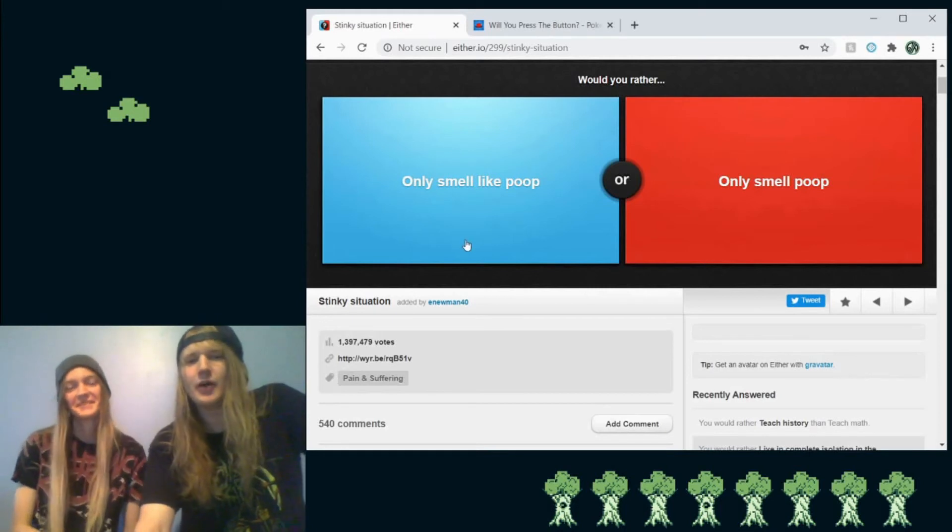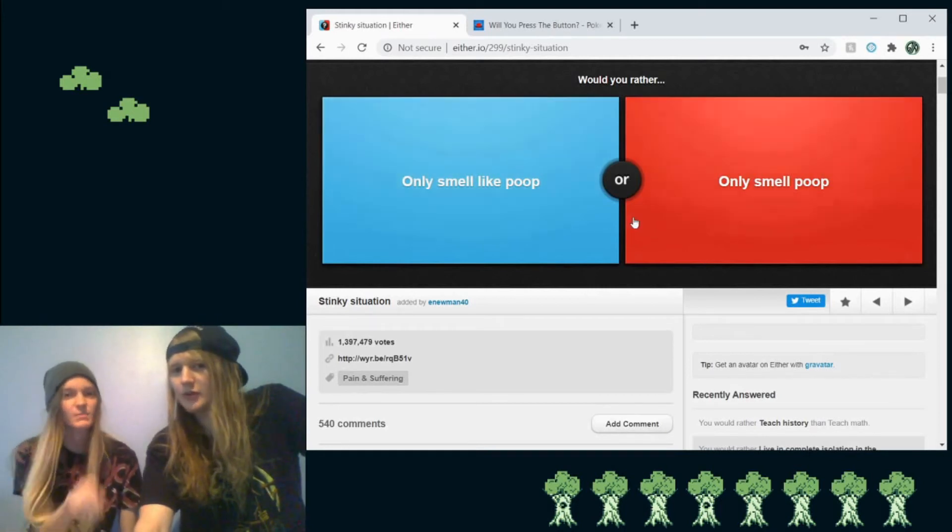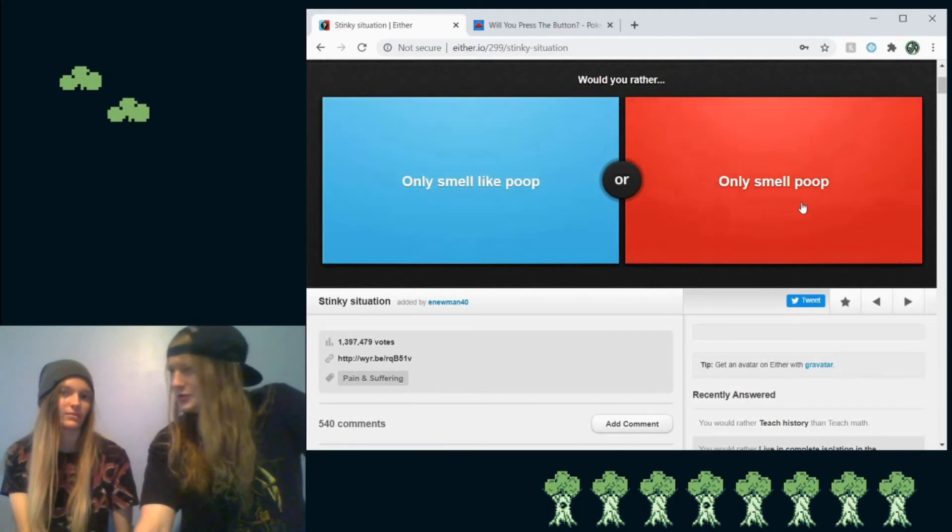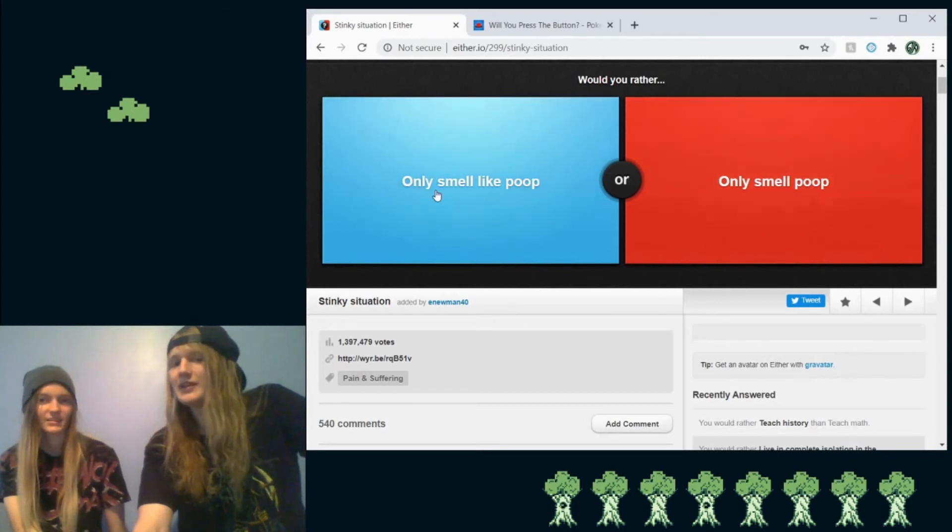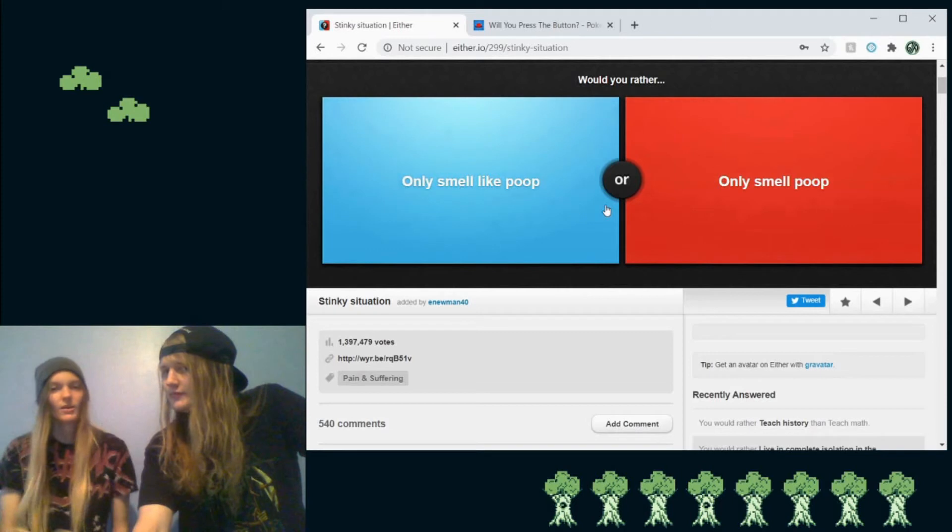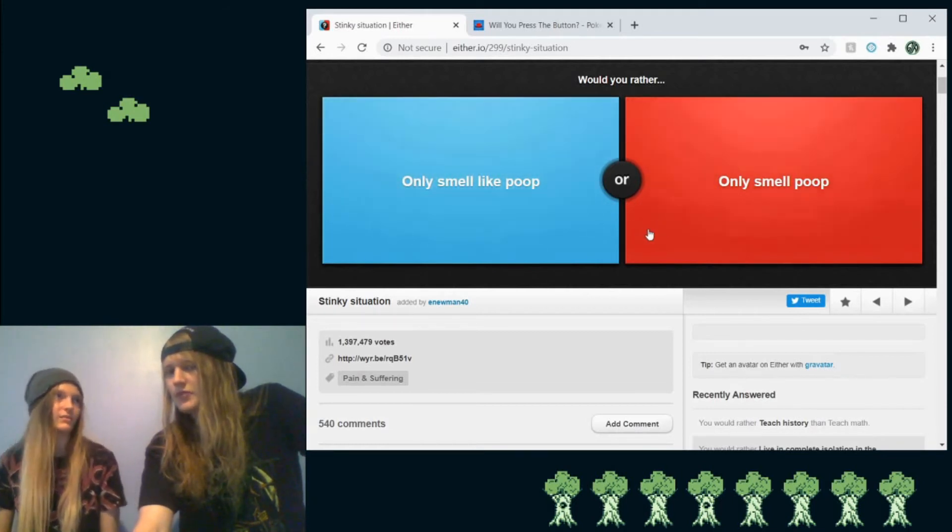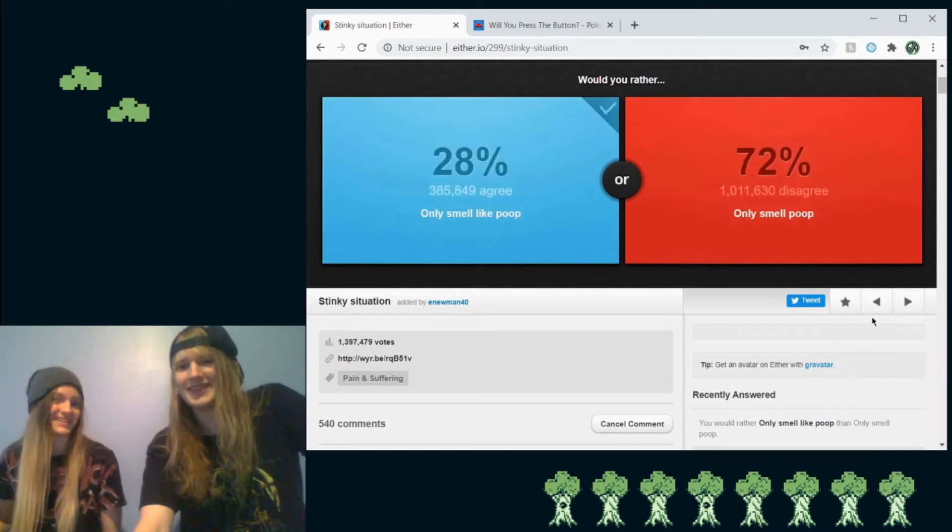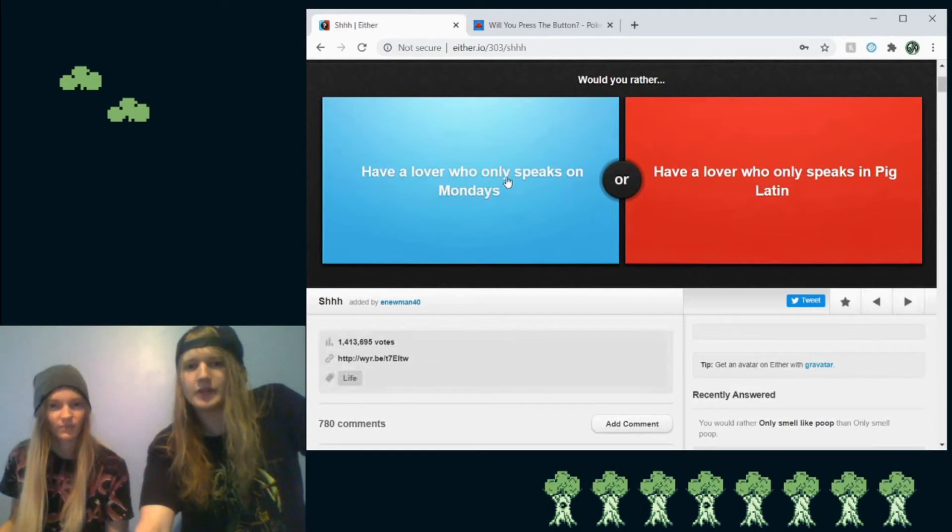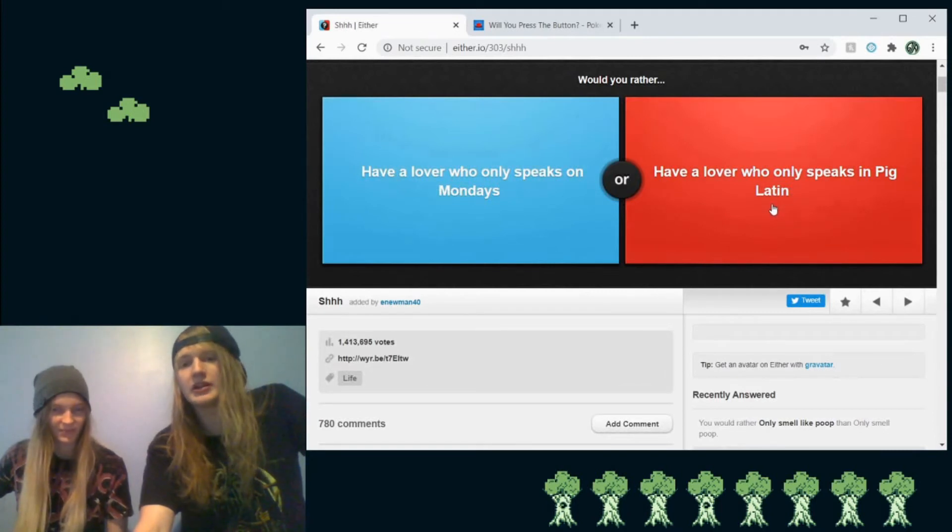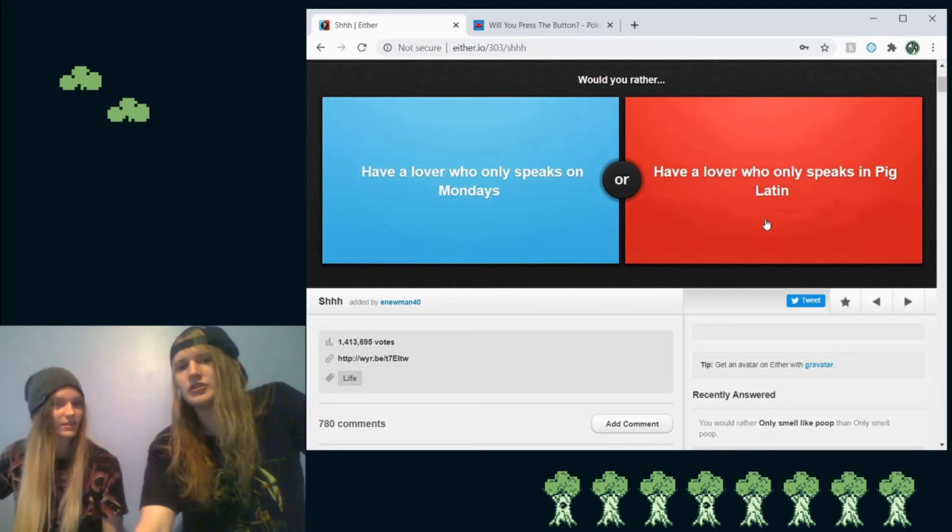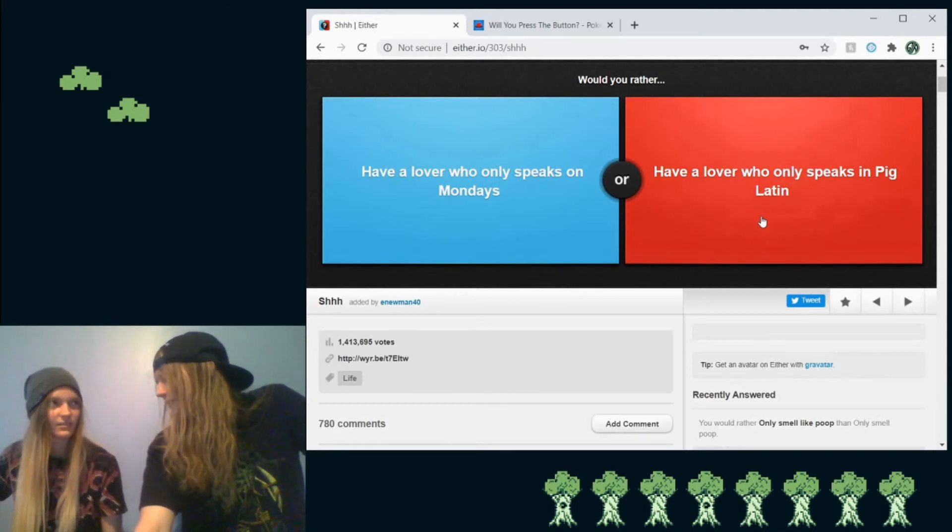Would you like to only smell poop? Yes, please. That's smell like poop. Oh. Or would you rather only smell poop? So only smell like poop or only smell poop? That doesn't make sense, though. Because like, if you smell like poop, that means you're always going to be smelling that. Well, maybe you'll get used to it. But I guess only smell like poop. Everyone else has to, yeah. Would you rather have a lover who only speaks on Mondays or have a lover who only speaks in pig Latin? That would be so annoying. So I guess Monday then? Mondays are the talk days? I mean, you could just learn pig Latin. Mondays. Okay.